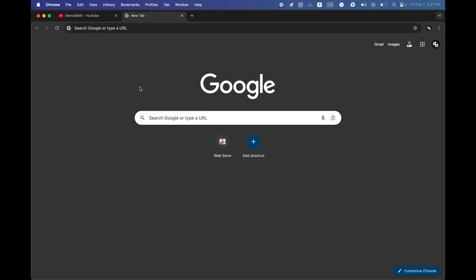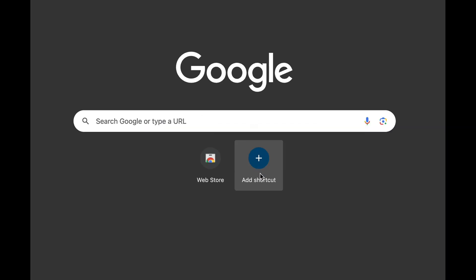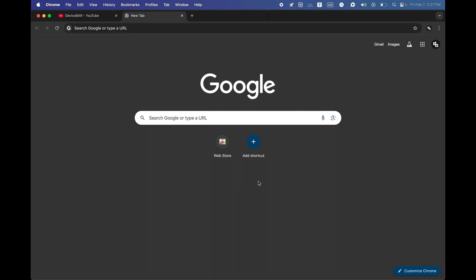Below this big search bar we have this add shortcut icon. If by any chance this add shortcut is missing from our browser, then we will discuss four methods to bring this back at the end of this video.